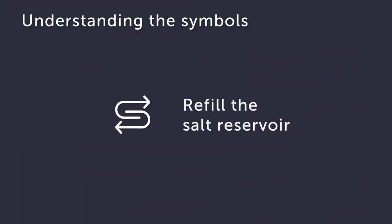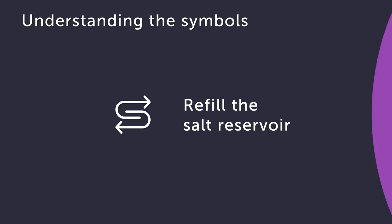Your dishwasher needs salt to stop lime scale building up, so if this symbol appears, you need to top up the salt reservoir.